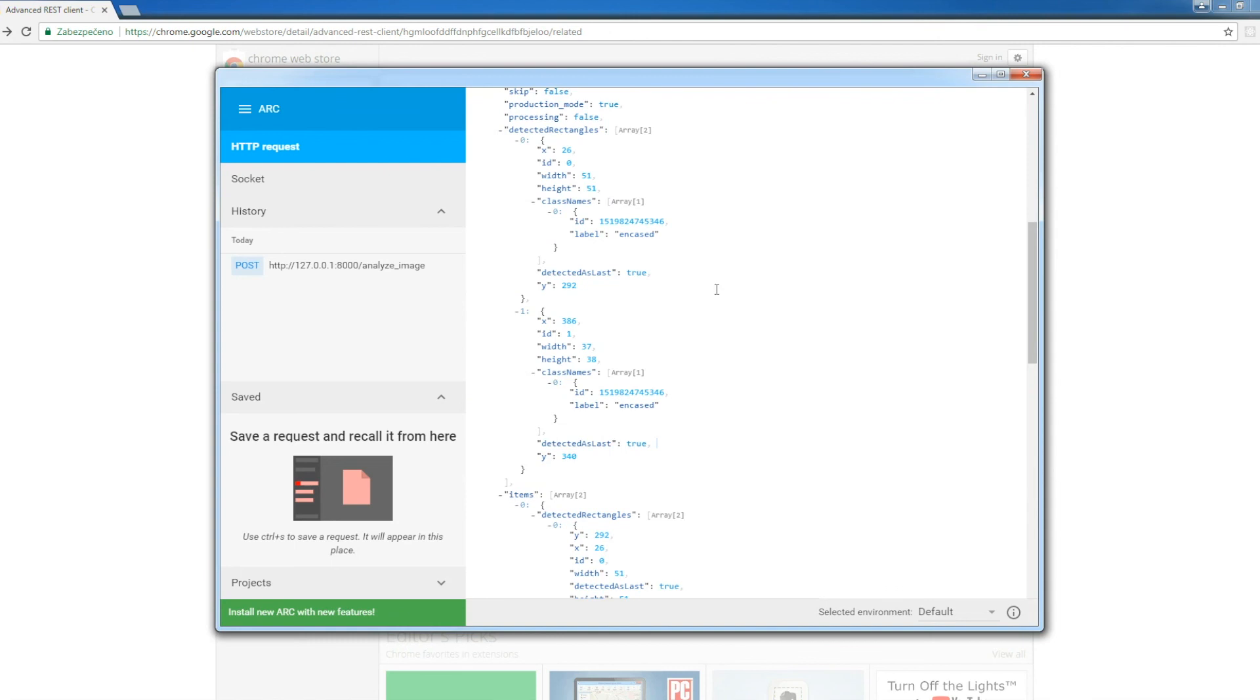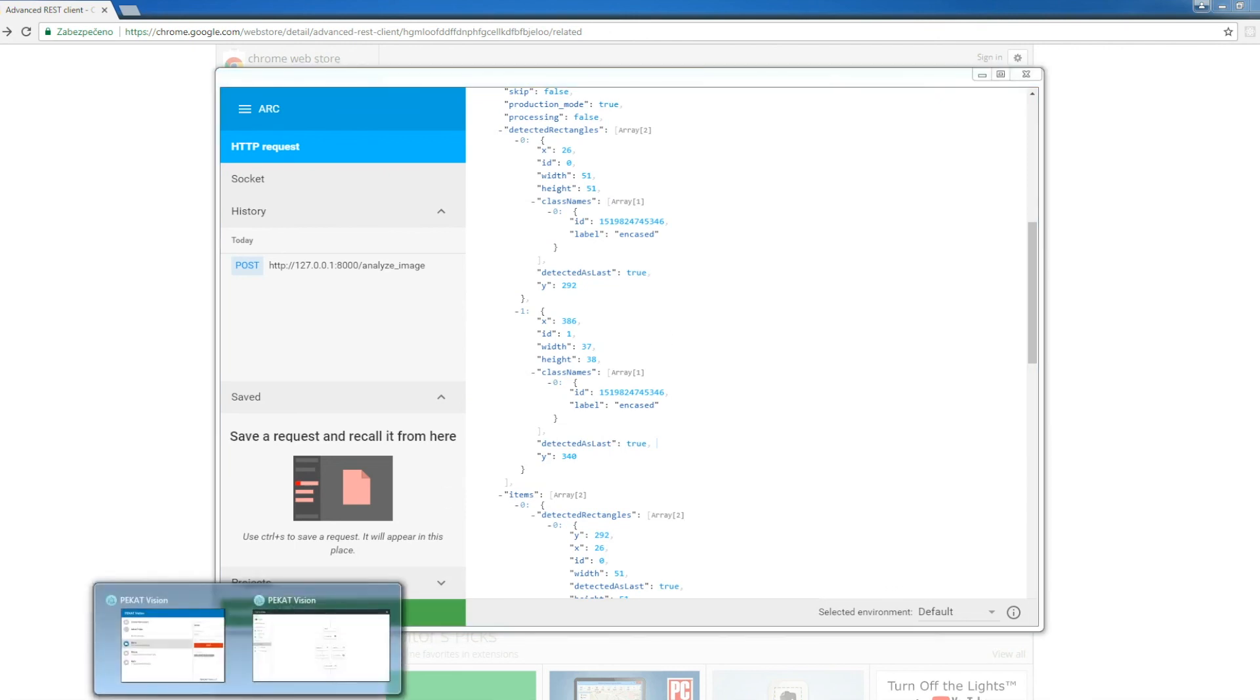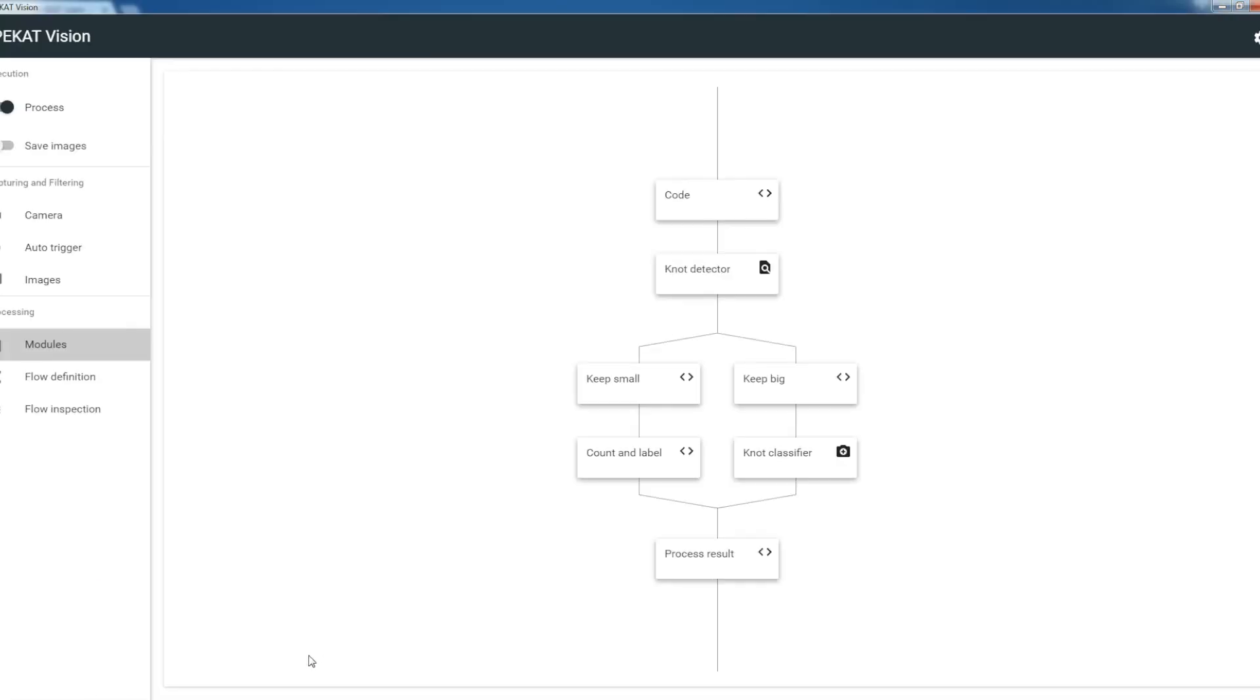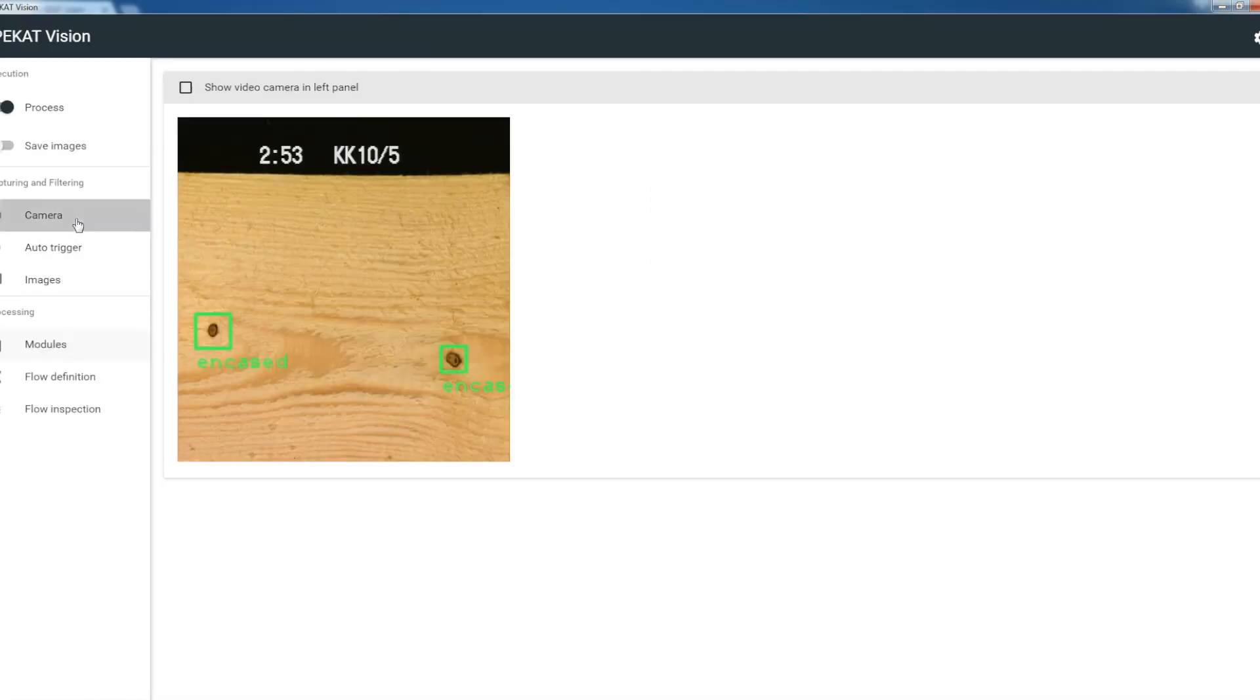We can compare it again with the image in PackardVision. We see that indeed there are two detected objects, two knots, which are both encased.